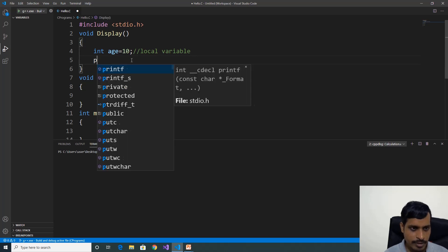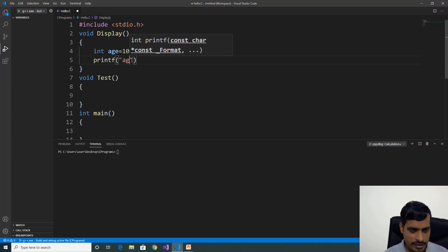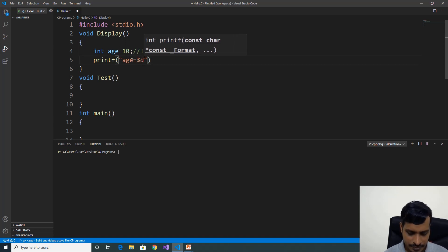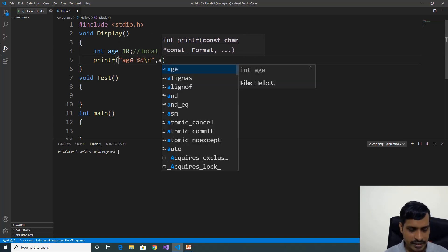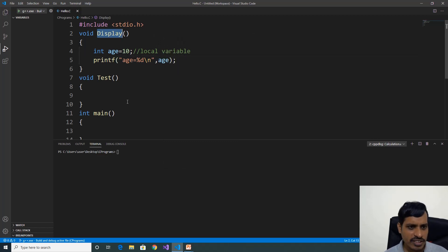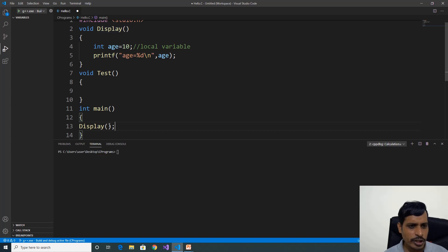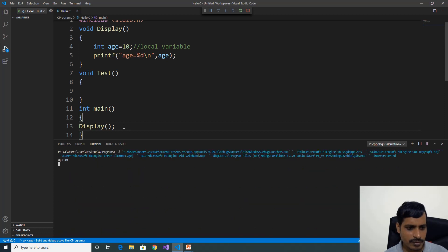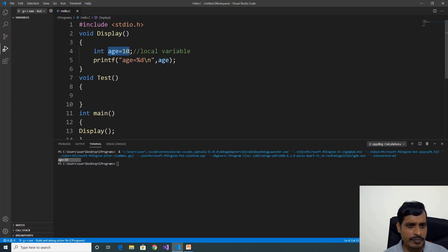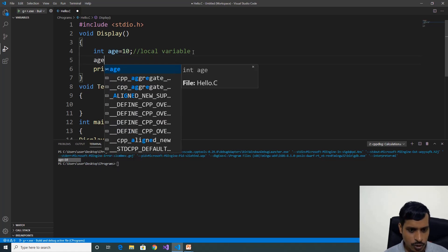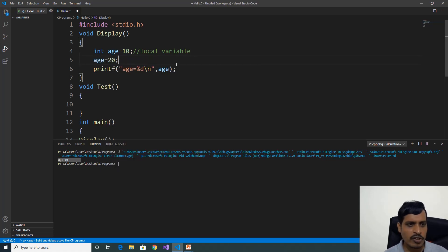We will print the output: ace is equal to %d, slash n, comma ace. If you want to access this function, we need to call it from the main function — call display. This function is not taking any parameters, so no need to pass parameters. Execute this code with Ctrl+F5. We are getting output: ace is equal to 10. We assigned ace is equal to 10. We can change the ace variable — for example, ace is equal to 20.